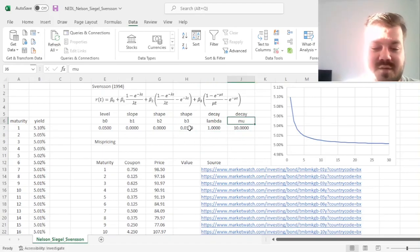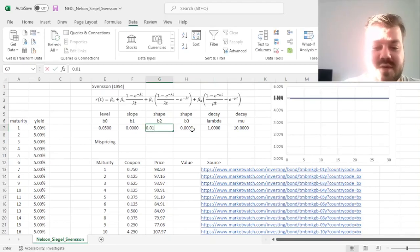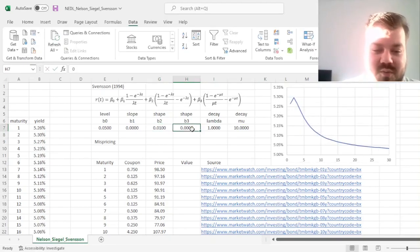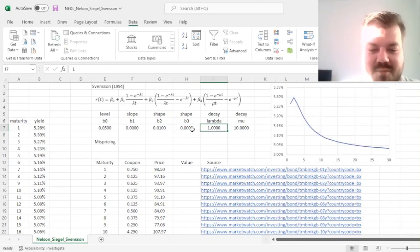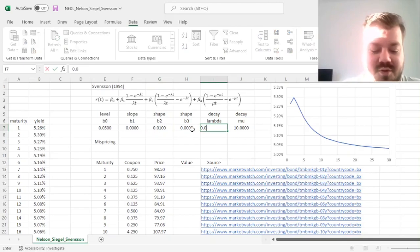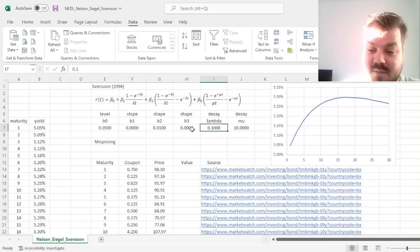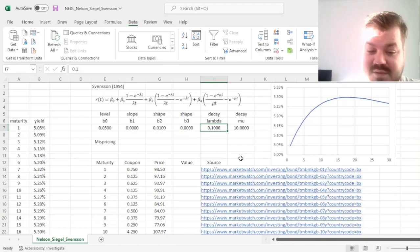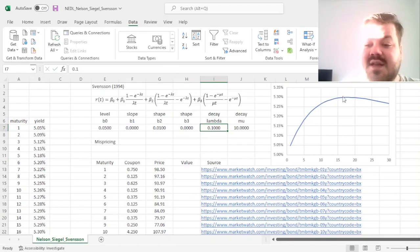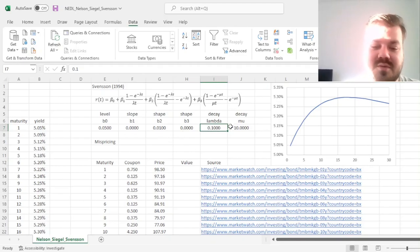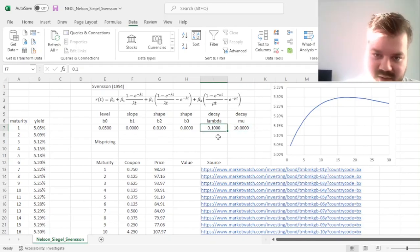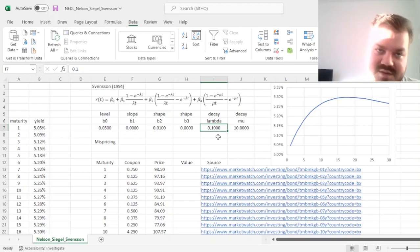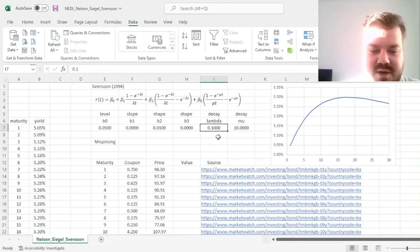That corresponds to the fact that lambda is equal to 1 and mu is equal to 10. So, for example, if we were returned to the beta2 shape parameter and change lambda to be something like 0.1, we'll have a much more long-term hump in around 15-16 years of maturity. That corresponds to the fact that lambda and mu do reflect various timings of those humps occurring.